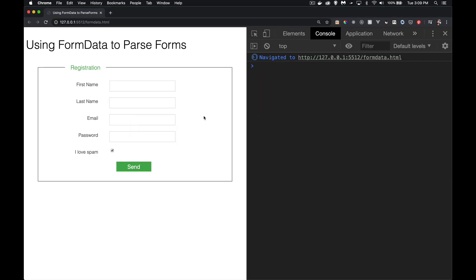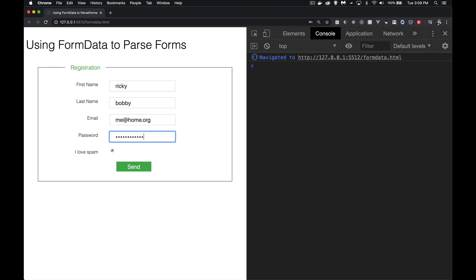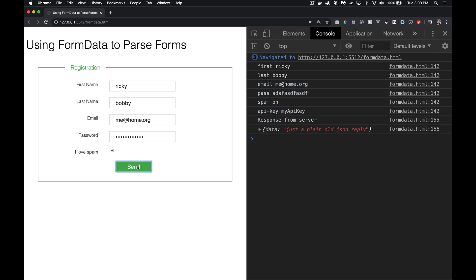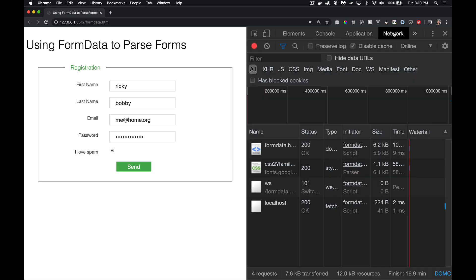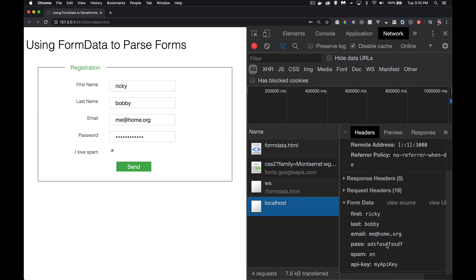Back to the web page — when I fill this in, typing something like 'Ricky Bobby', 'me@home.org', a password, and the checkbox, when I click send, there we are. So that's the name, there's the value, name, value — for each field. This checkbox was called 'spam' and the value is 'on'. And then here's that API key I added. Here's the response from the server. And if we look in the network tab, sure enough, there was the request and there's the form data being sent to the server.